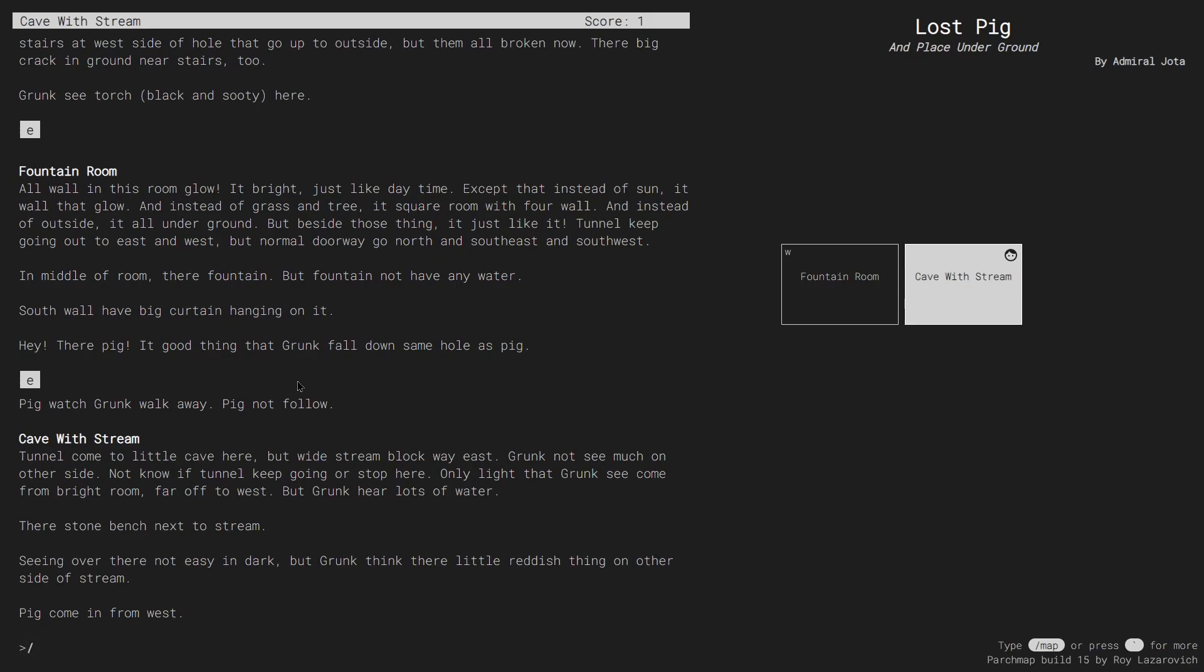Since I'm lazy and don't want to type reddish, I use this opportunity to demonstrate the autocomplete feature. I simply start typing the word and then hit tab, and ParchMap completes the word for me.